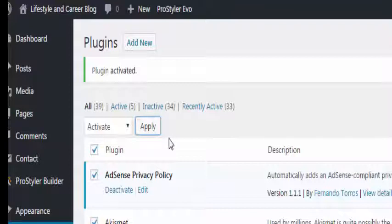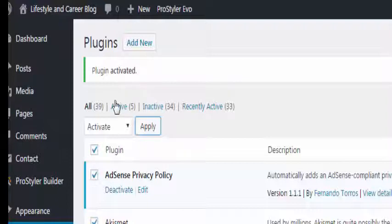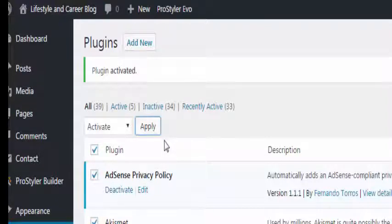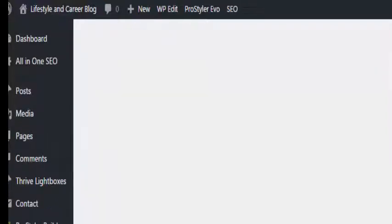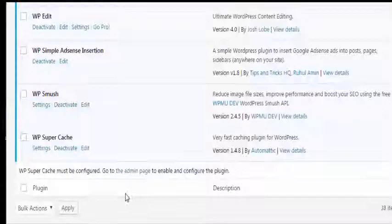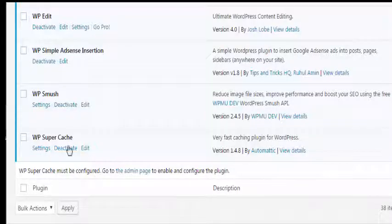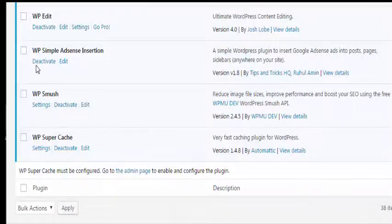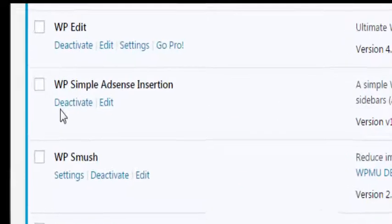Bulk actions, choose activate and apply. So they've all been activated and now we just need to go and deactivate the problem again.